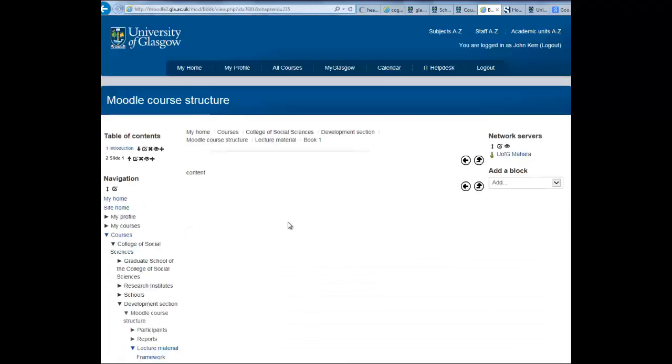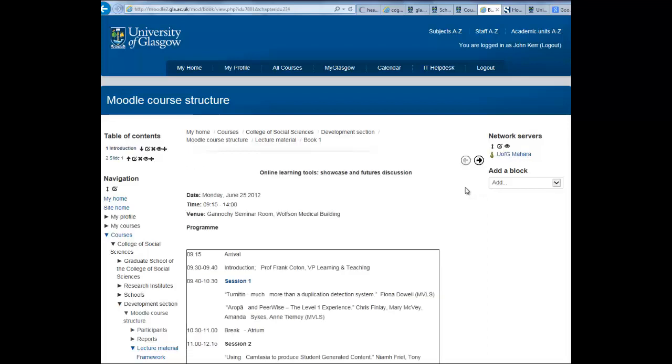You now see this page has been added to your table of contents and is displayed on the main page. You can use the back and forward arrows to move between pages of the book.